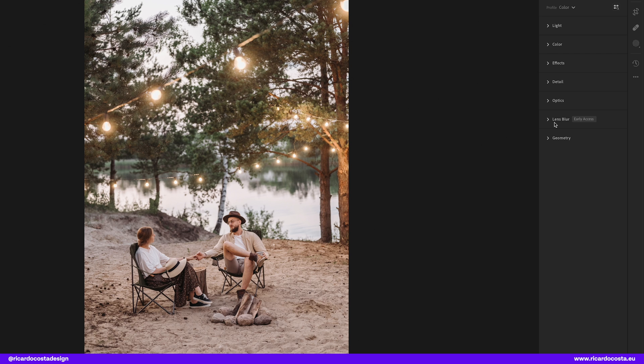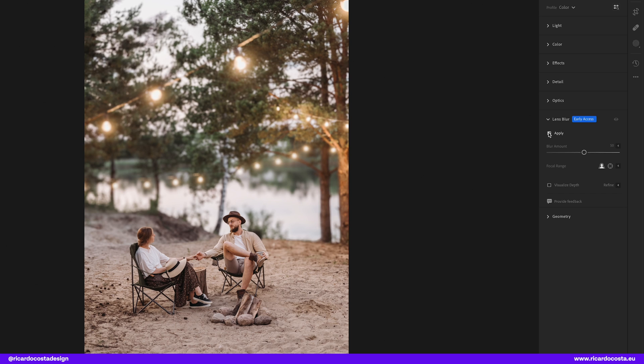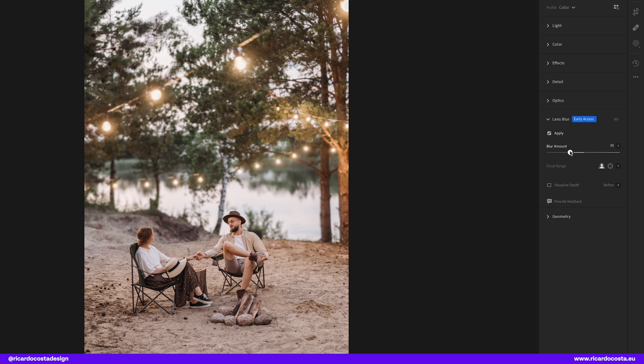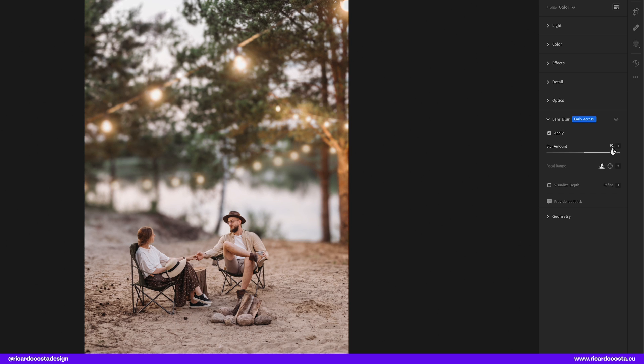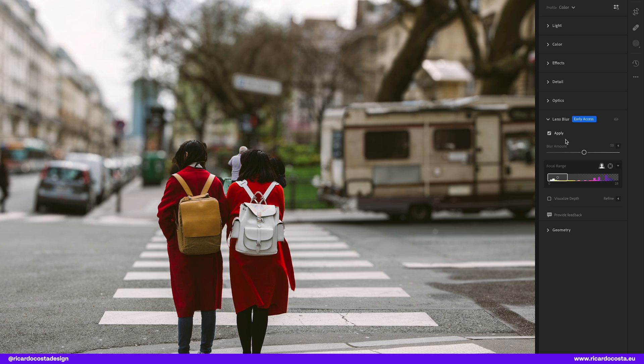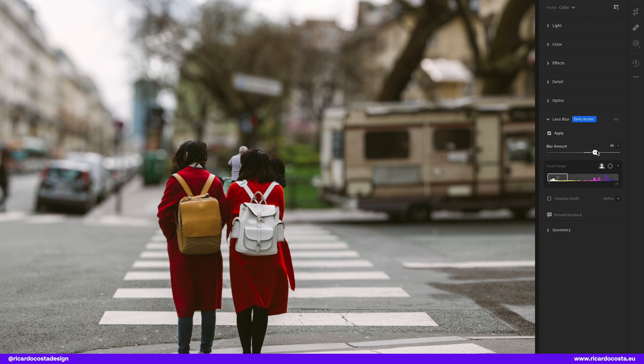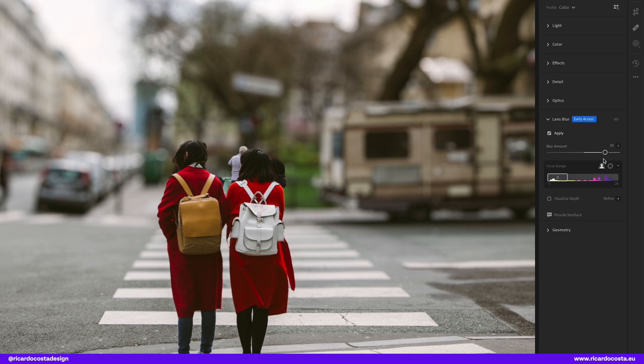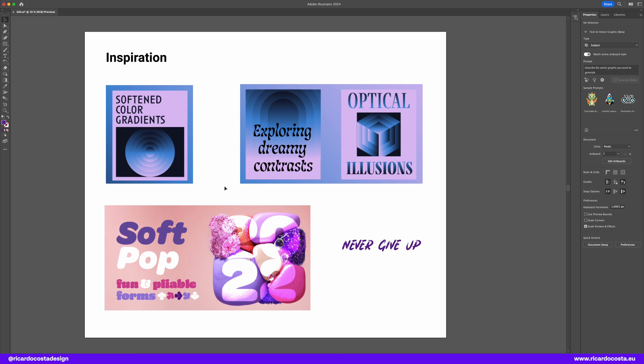And Lightroom has also this new feature, the lens blur, that will also be a big help when we want to blur our backgrounds. So look at how easy it identifies the subject from the background and transforms the image so well.